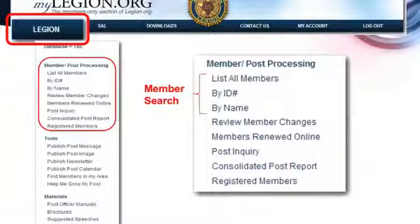Under the Legion database on the left-hand side, the first one is membership. You can look up a list of your members by their name or their ID number. If John comes in and wants to change his address because he doesn't have a computer at home, you just put John's last name in, his first name, and it'll pull them up. You go in and you can edit his information.